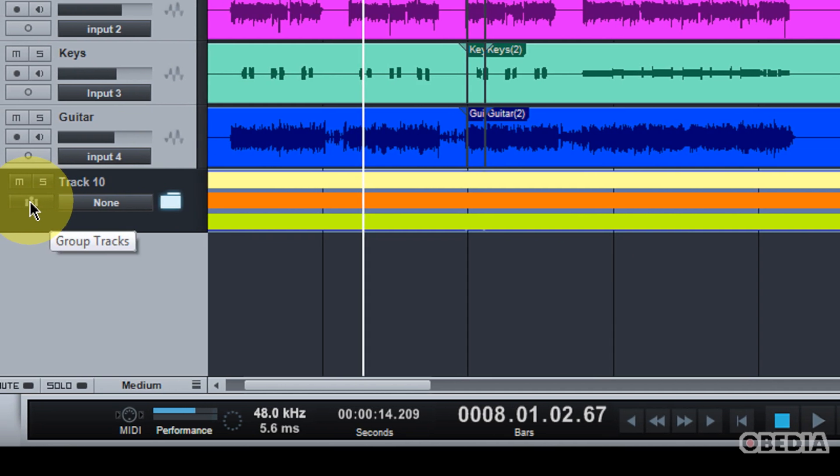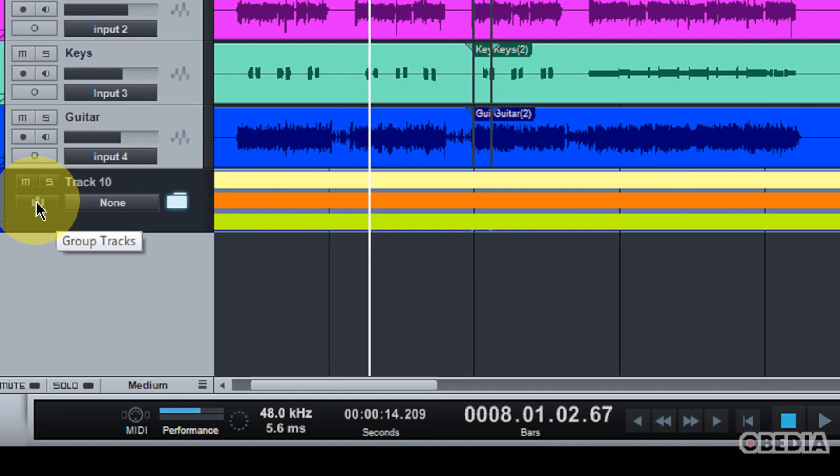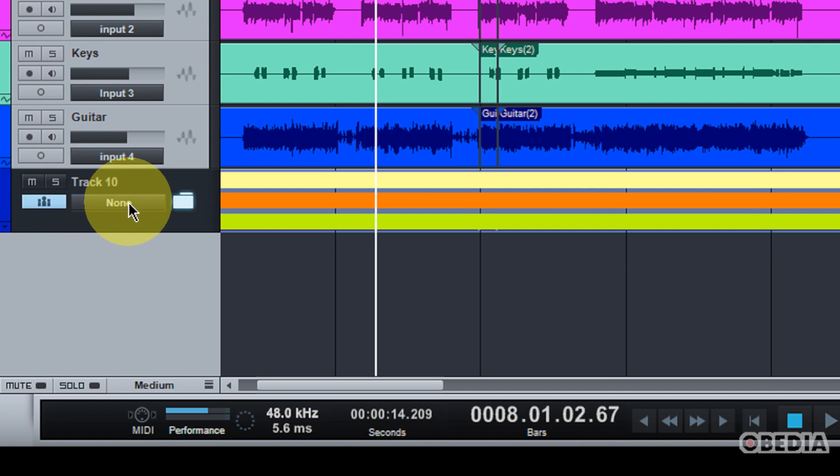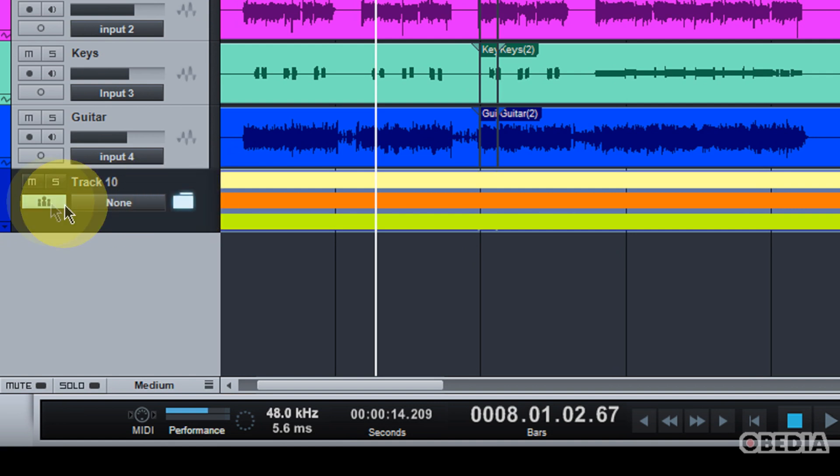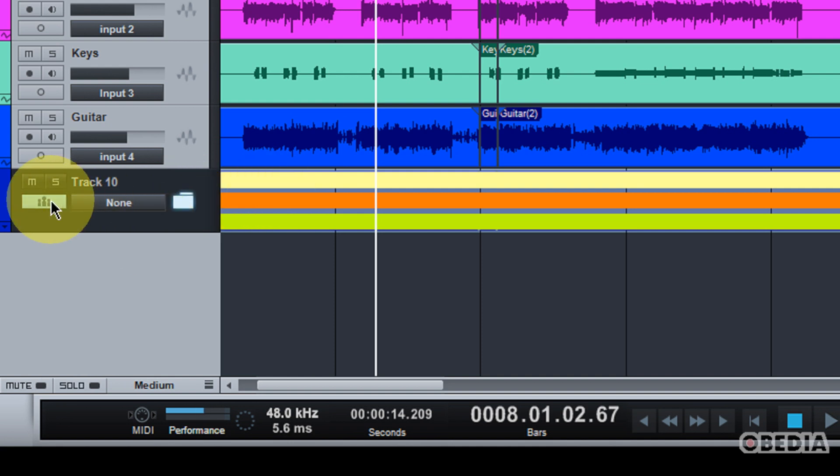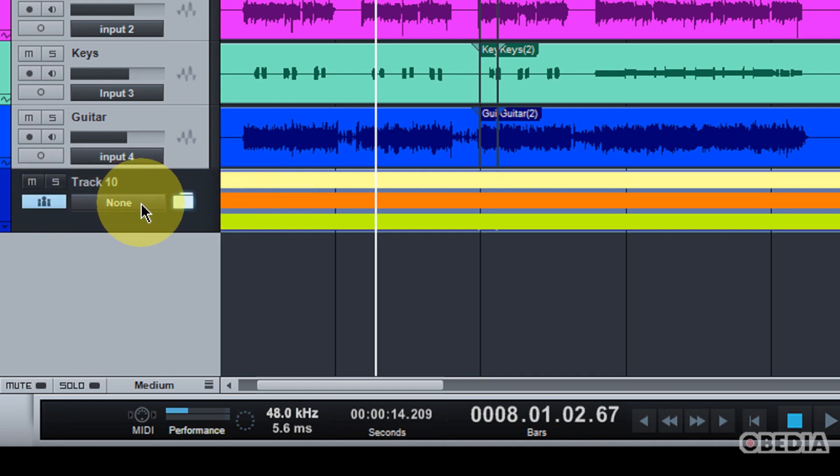A couple other cool things I can do here is I can group all of these tracks together. So, if I wanted to immediately add all of my drum tracks that I'm working with into one group in order to, let's say, move one fader in the mixer and automatically change the fader settings for all of those tracks, I can simply click on the group tracks button here.